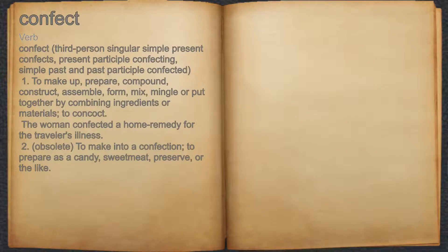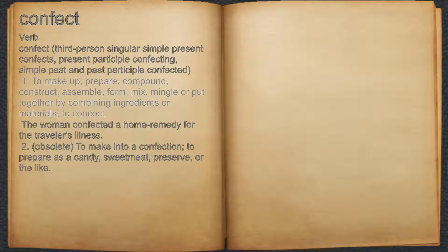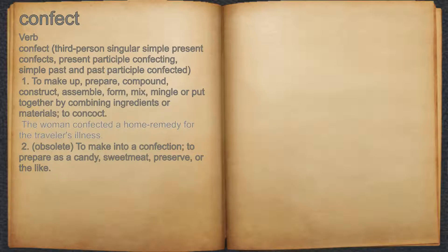Confect. 1. (Verb) To make up, prepare, compound, construct, assemble, form, mix, mingle, or put together by combining ingredients or materials; to concoct. For example: the woman confected a home remedy for that traveler's illness.